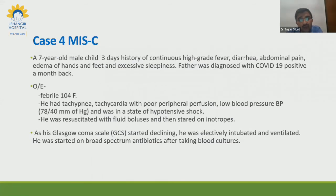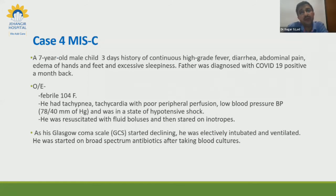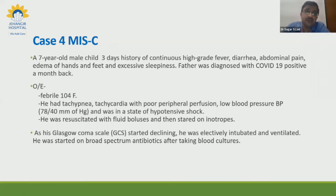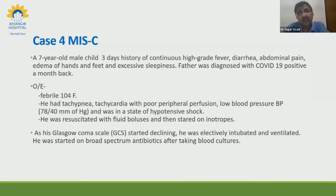COVID in children can also present as MIS-C — multisystem inflammatory syndrome of childhood — also called PIMS (post-inflammatory multisystem syndrome) temporarily associated with SARS-CoV-2. I will present three to four cases to illustrate this.